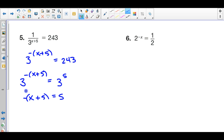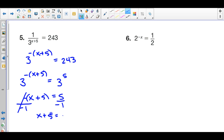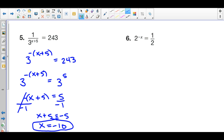I distribute the negative sign, then divide both sides by negative 1 to get x plus 5 equals negative 5. Subtracting 5 on both sides gives x equals negative 10. If you want to check your answer, take negative 10 and substitute it back into the expression and you will get 243. It does not take long to check your answer, so I strongly suggest you do it.